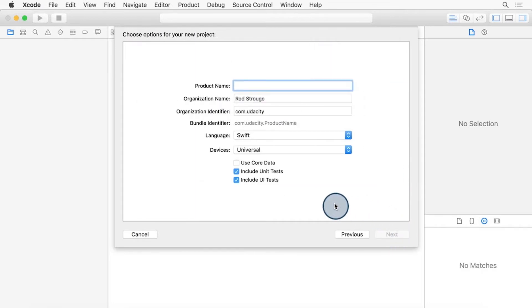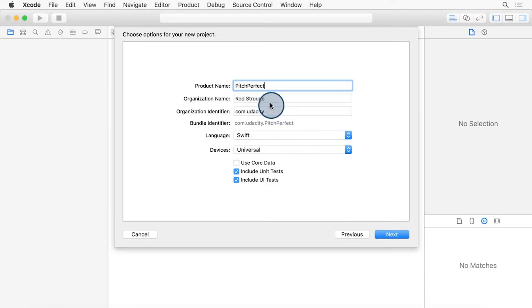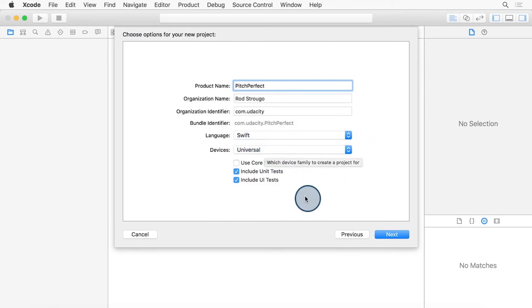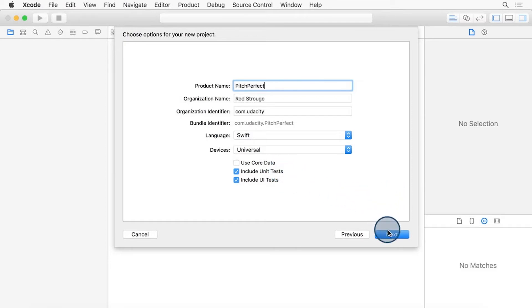We're going to type in the name of our product. Now, this iOS app is your first iOS app. Let's call it Pitch Perfect. You can put in whatever organization name you would like. In Identifier, we're going to cover that in a little bit. Make sure the language selected is Swift. Then it's set to Universal, and you don't need to use Core Data right now. We're going to use it in a later project. With that, click Next.